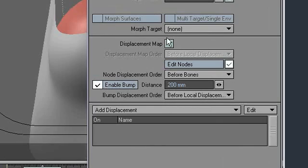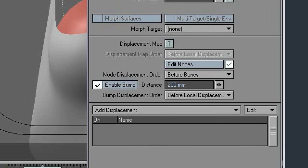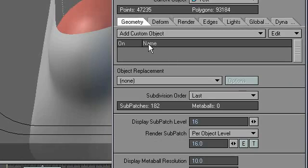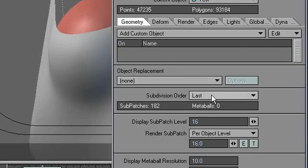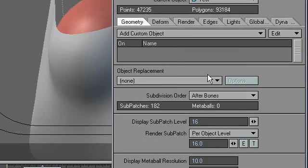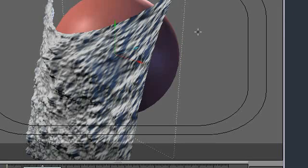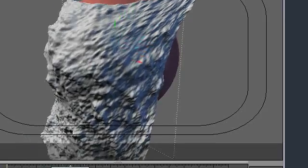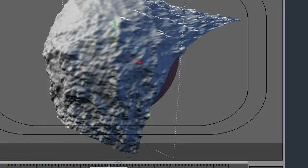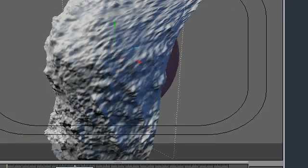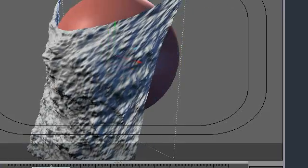And now everything should be working. I think it's just a matter of choosing when everything happens, like this. There we go. Set the subdivision order to after bones. And now you can see I have displacements and cloth effects going on at the same time. Very cool.